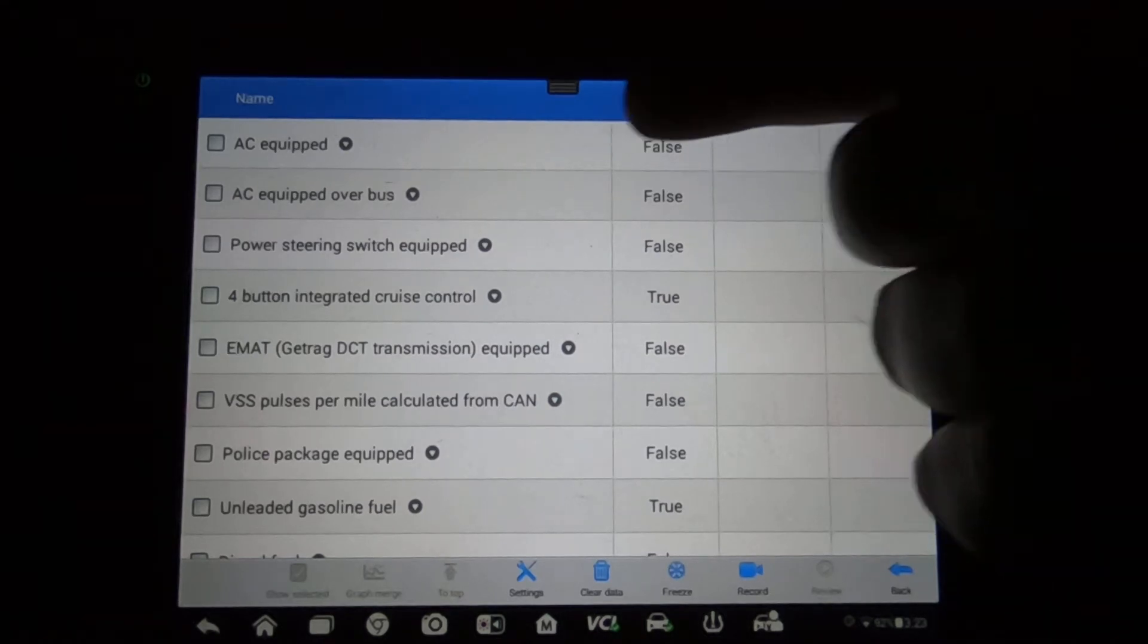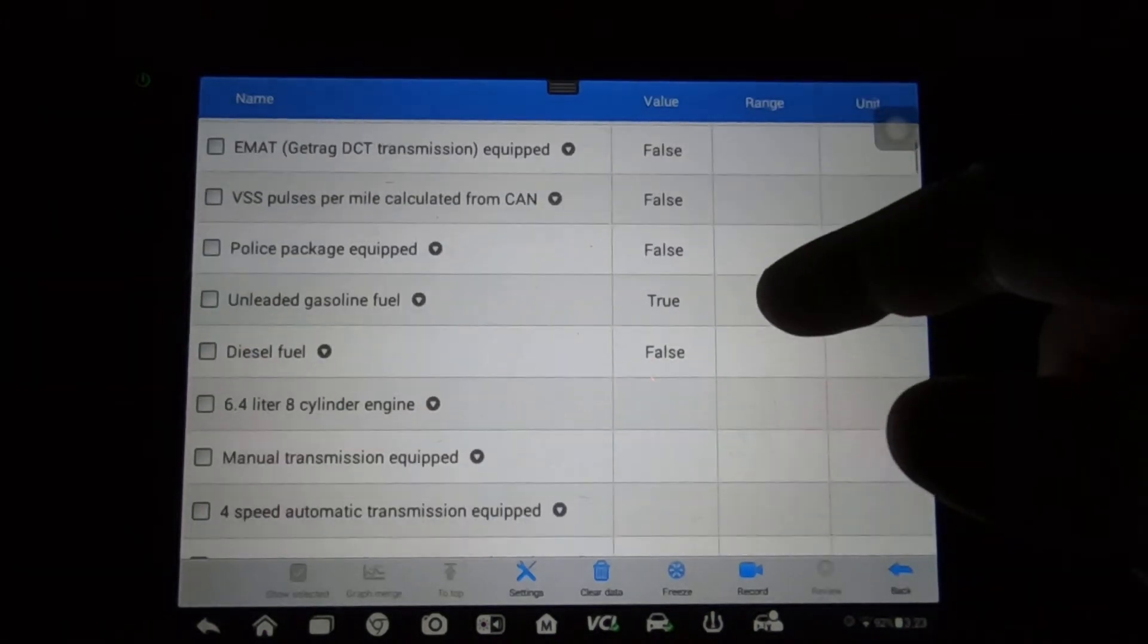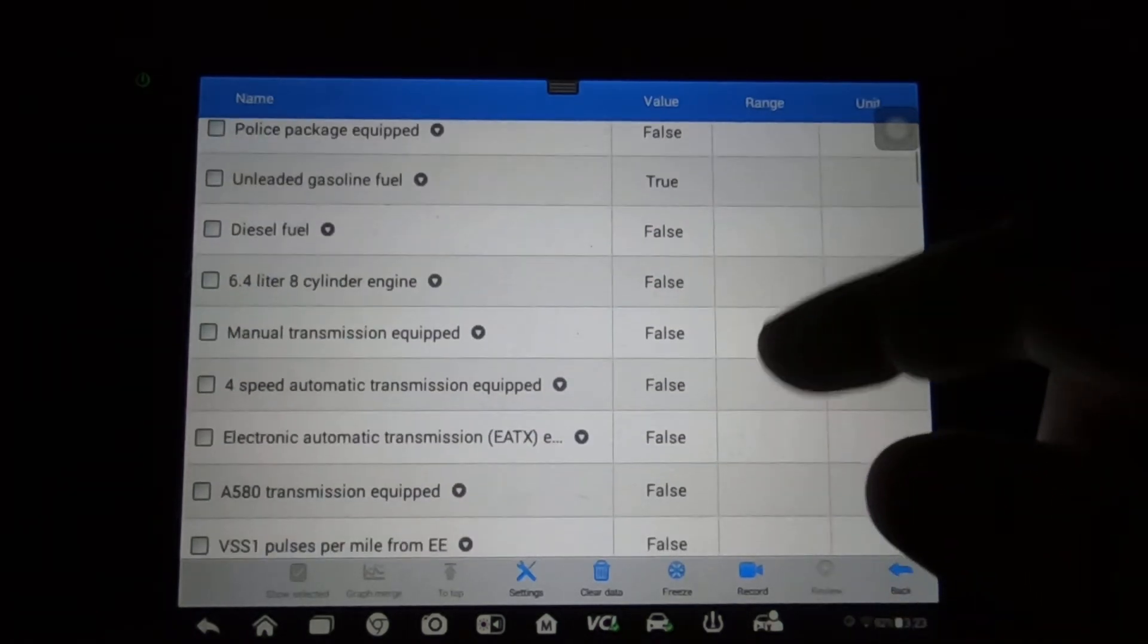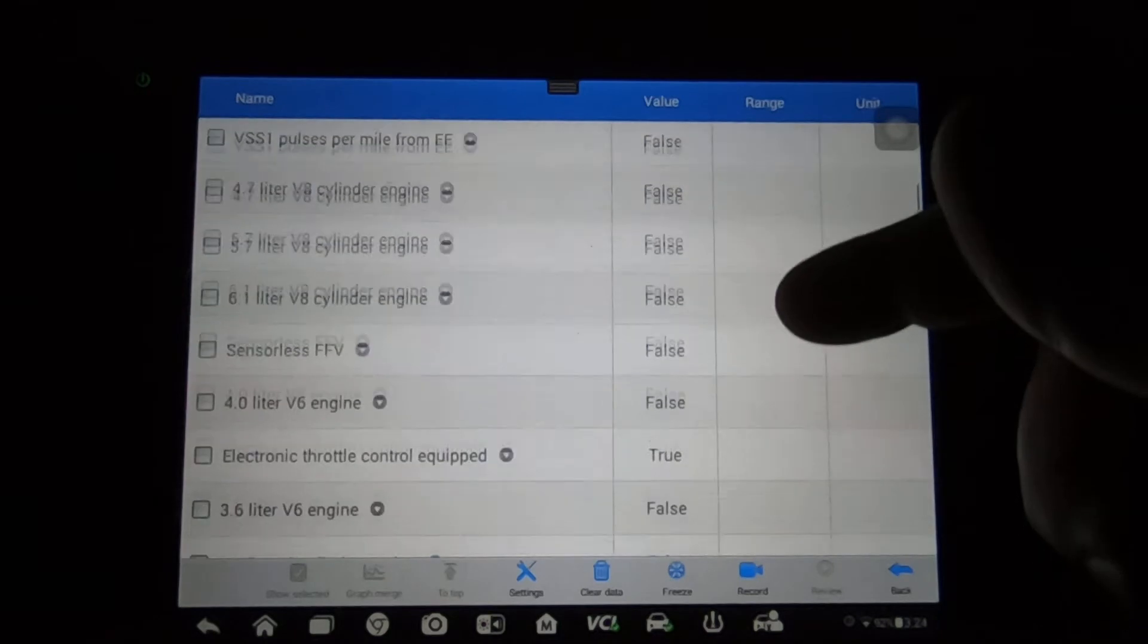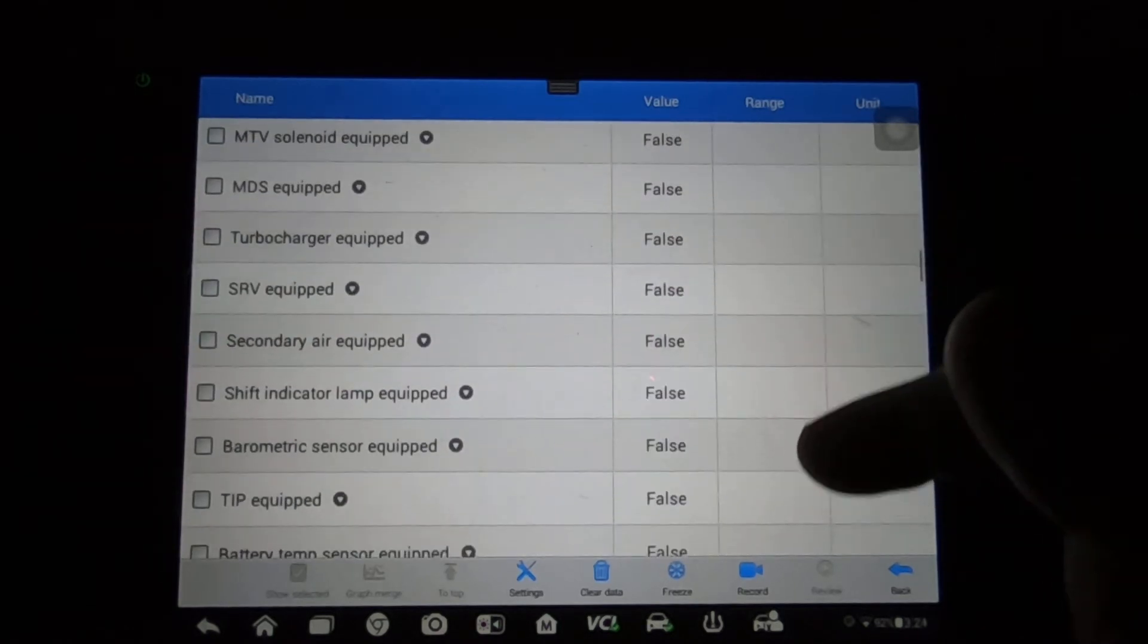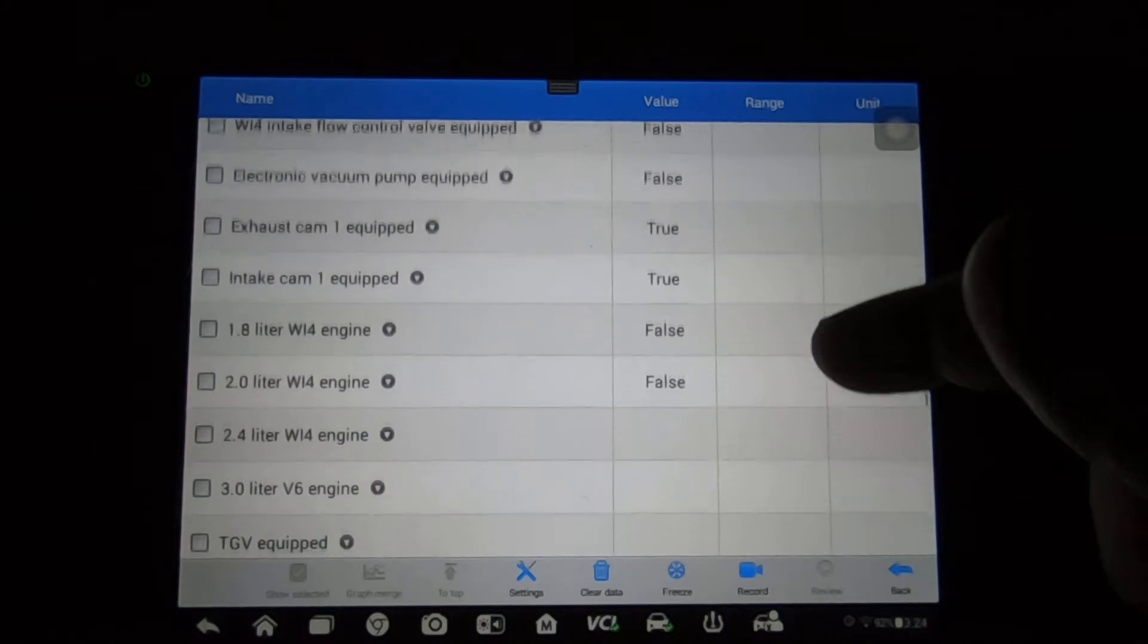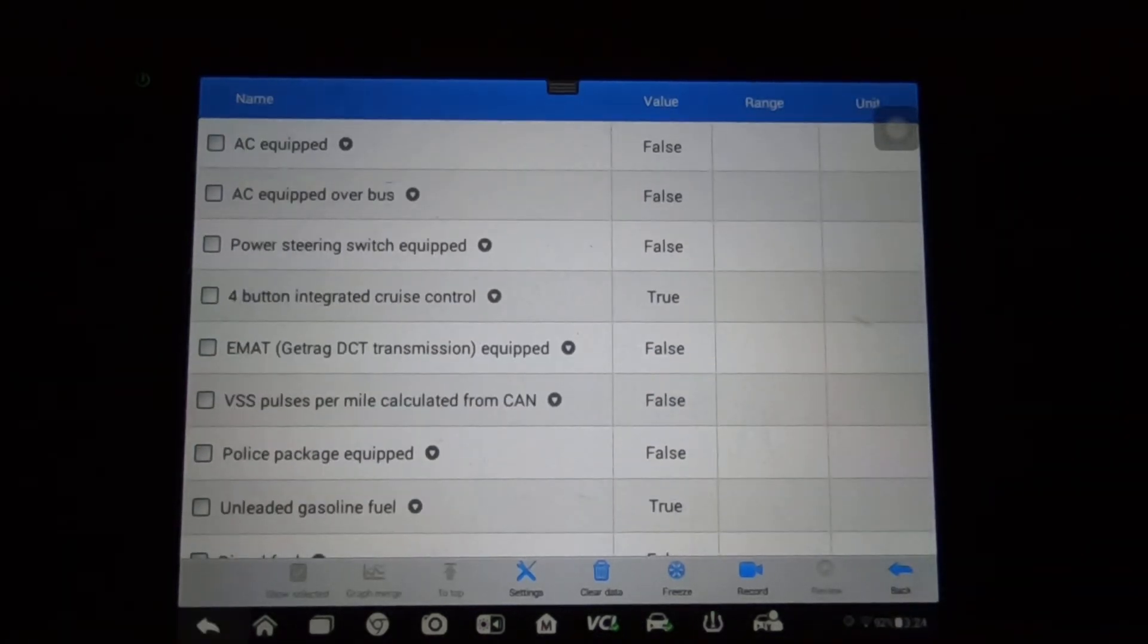Okay, so that's just the configuration of the ECM as it's in here. AC equipped says false, and I would think that should say true because this vehicle does have AC. You can clearly see 6.4 liter false, false on all those, false for the four liter. There should be like a 2.4 liter - okay, 2.4 liter true. This is where it tells you how the PCM is actually configured.